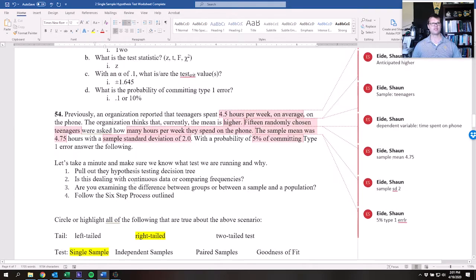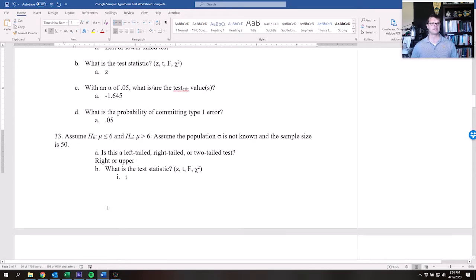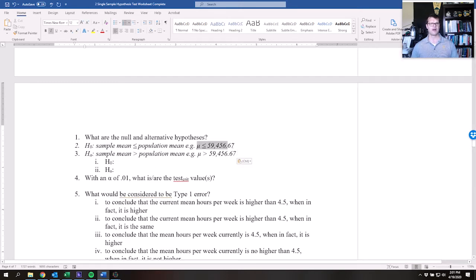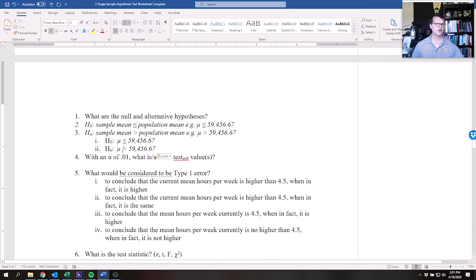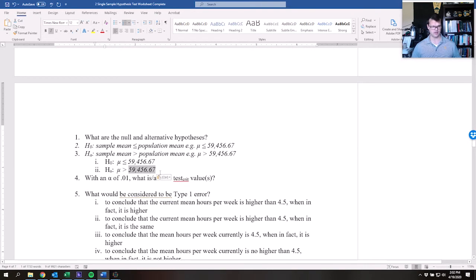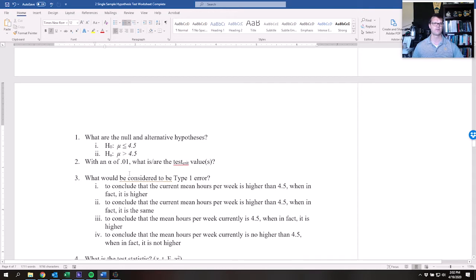For the null and alternative hypotheses, let's reference the examples of null and alternative hypotheses. This is an upper tail test — we think that the sample of 15 teenagers will be higher than the previous average of 4.5 hours per week. The null hypothesis — that there is no difference — states that the new population mean is less than or equal to 4.5 hours per week.